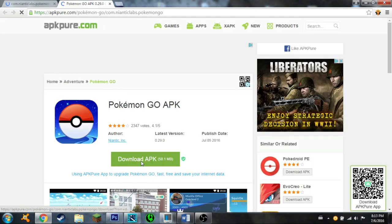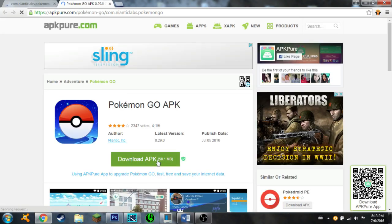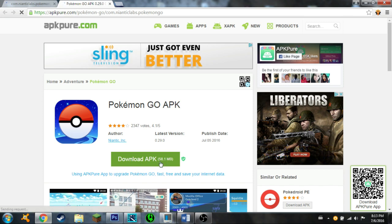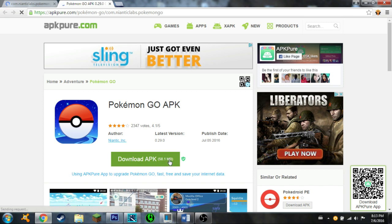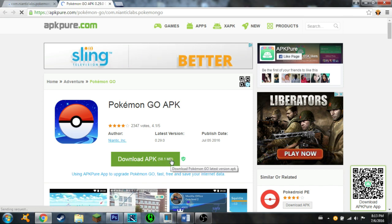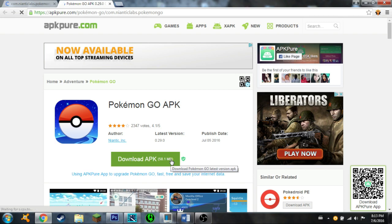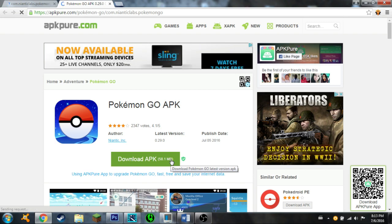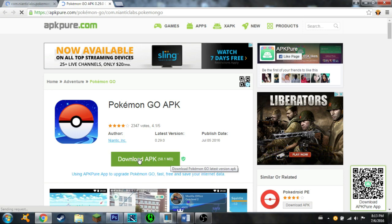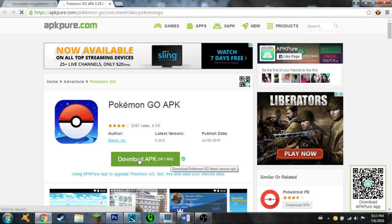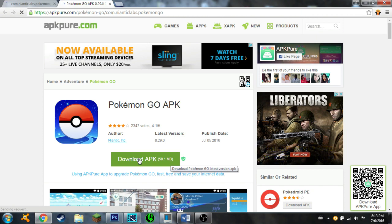Once you've gone to Pokemon GO, click download APK. It's going to be 58.1 megabytes. If you're doing this from your phone, it will download directly to your phone. If you're doing this on a PC like I am here, you'll need to download the APK to your desktop, then connect your phone device via USB to your PC and transfer the file into your phone's files folder.